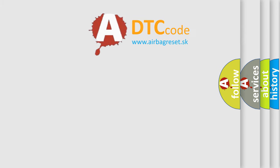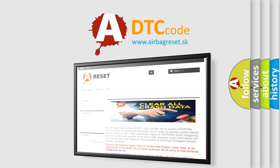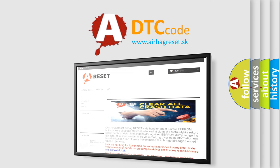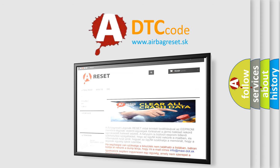The Airbag Reset website aims to provide information in 52 languages. Thank you for your attention and stay tuned for the next video.